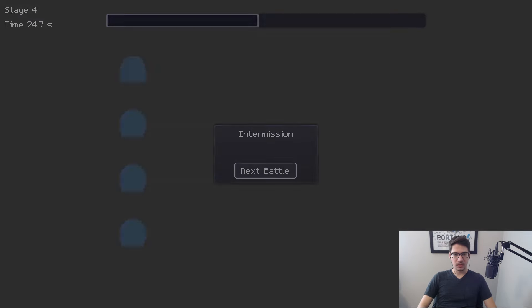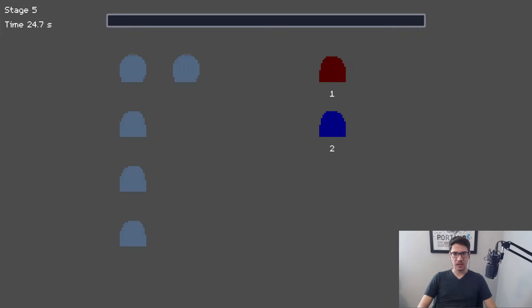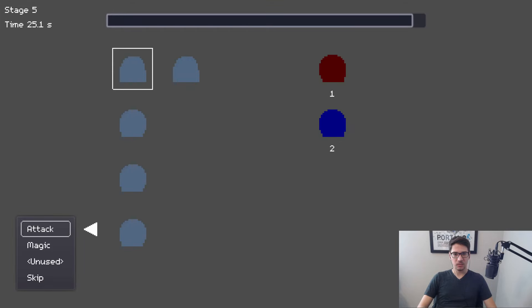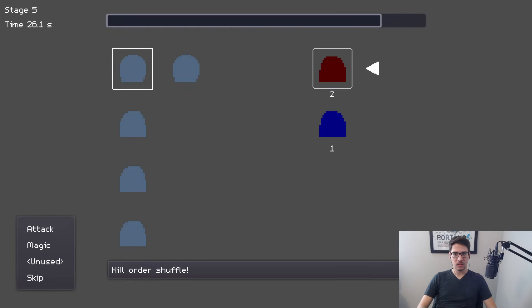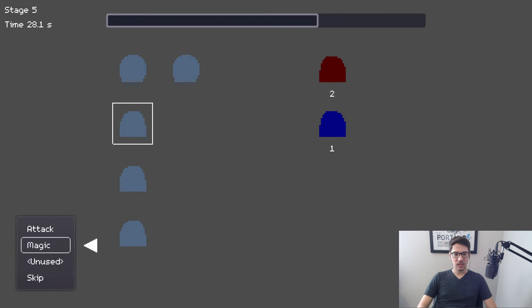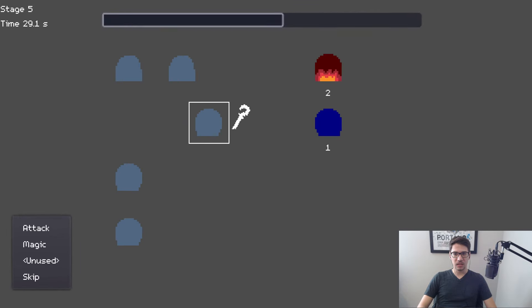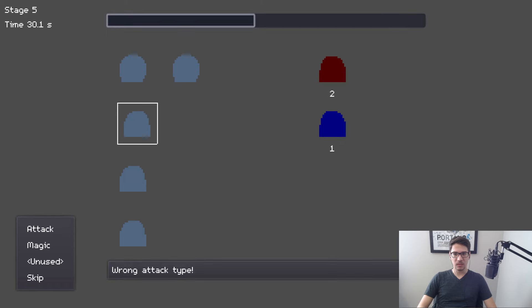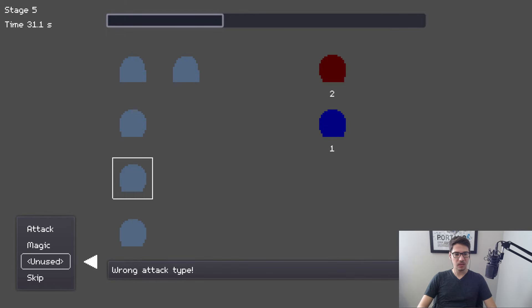The first two battles, the blue guy was — did that one just heal? Okay, so they're mixing it up every time, which is kind of weird.